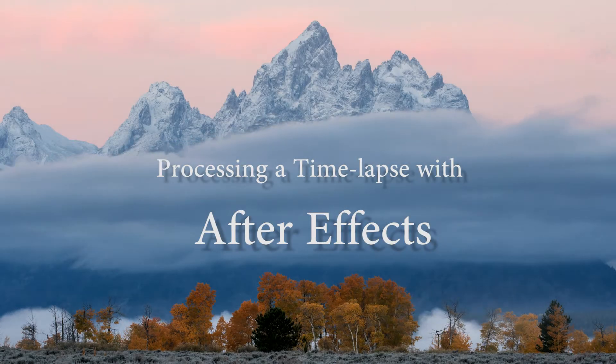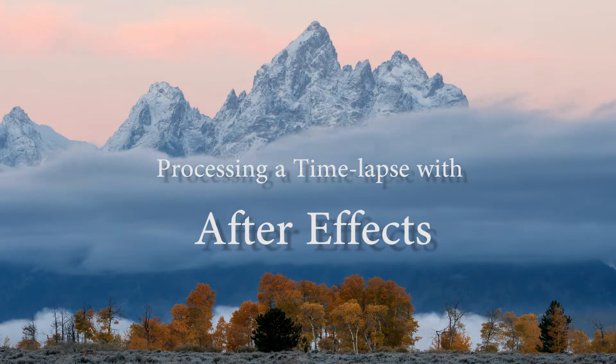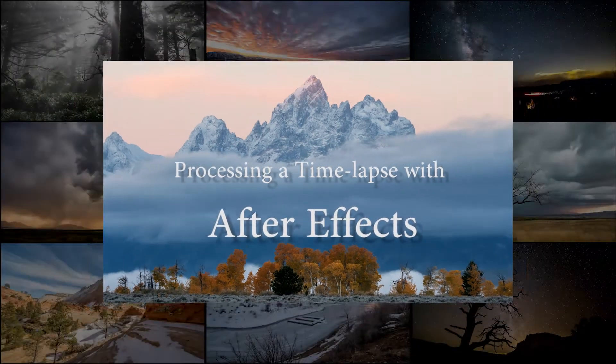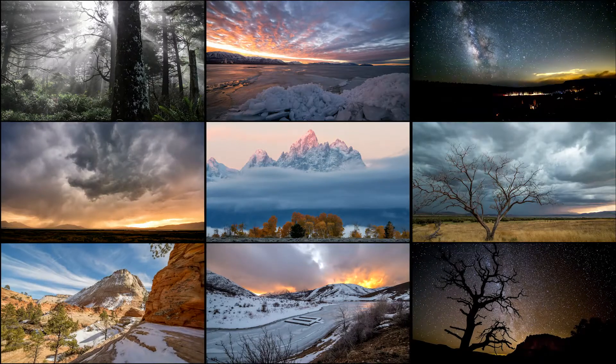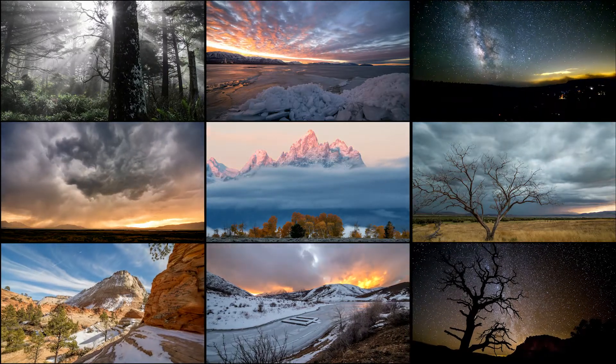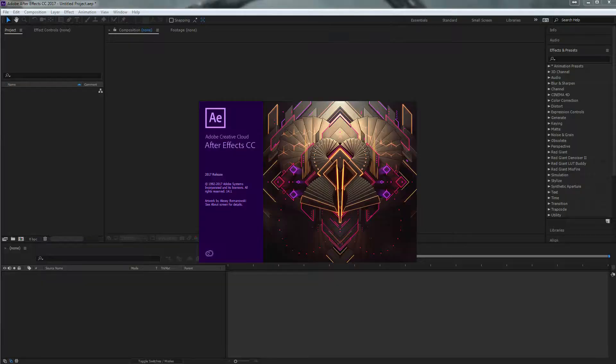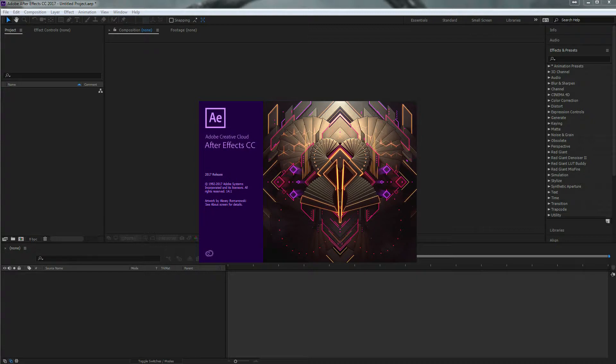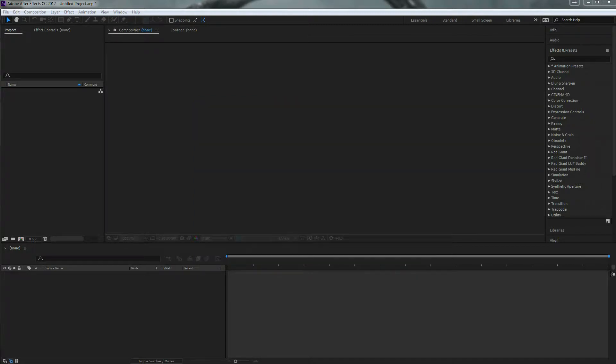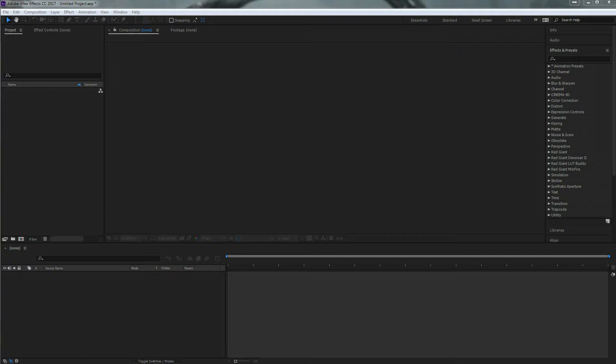Hello, my name is Wesley Astin and thank you for watching my series on how I shoot and edit my timelapses. So for this portion, we're going to go over using Adobe After Effects and how I use that to render out my timelapse videos.